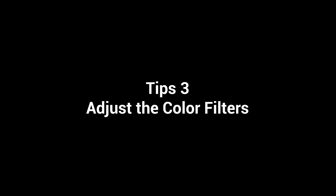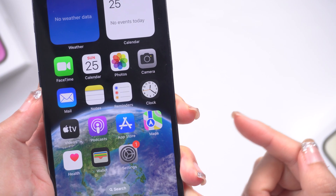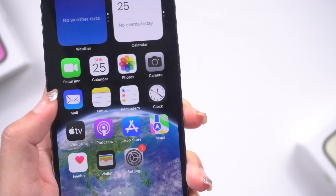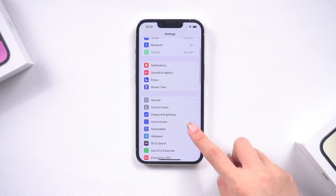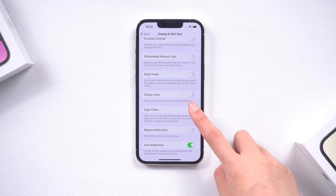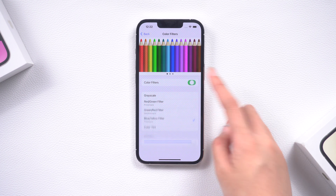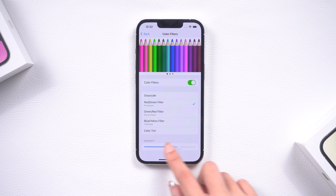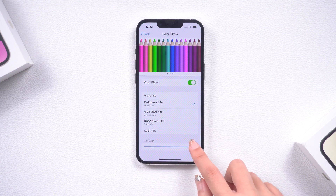Tip 3: Adjust the Color Filters. If you're still not satisfied with the slight hint of yellow on your iPhone display, you can adjust the color filters. Go to Settings, tap Accessibility, tap Display and Text Size, then scroll to the bottom and tap on the Color Filters option. You can turn the color filters off, or alternatively, experiment with a few settings to see which works best for your iPhone's screen.